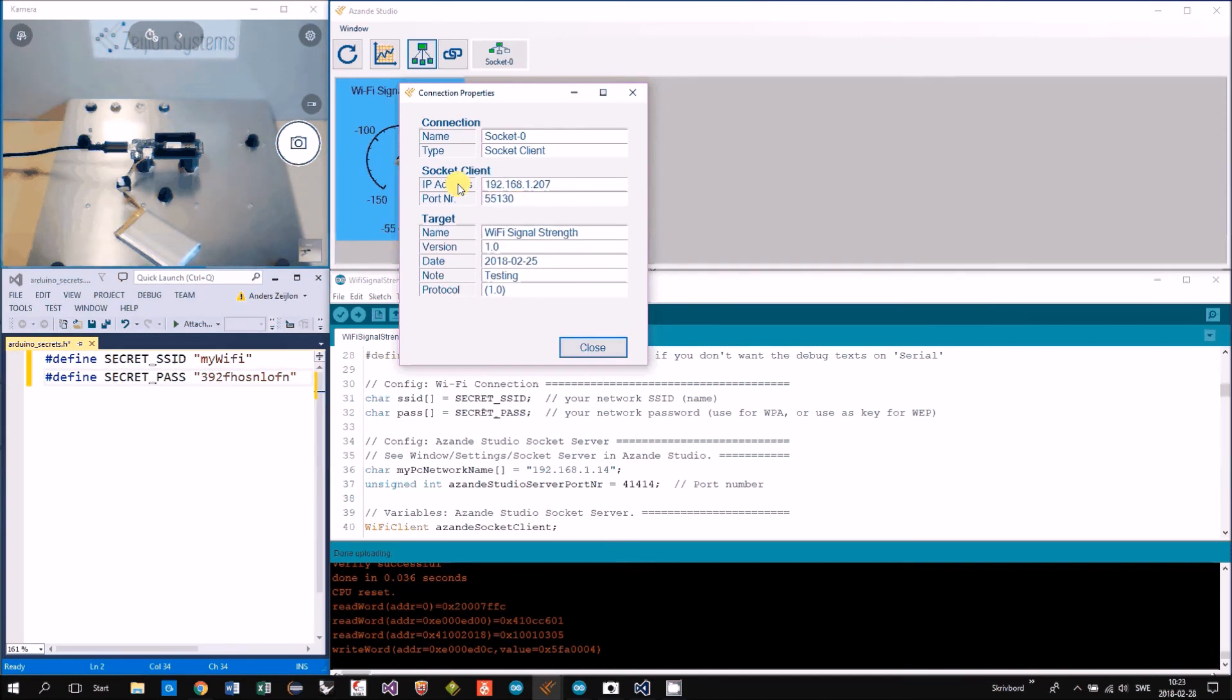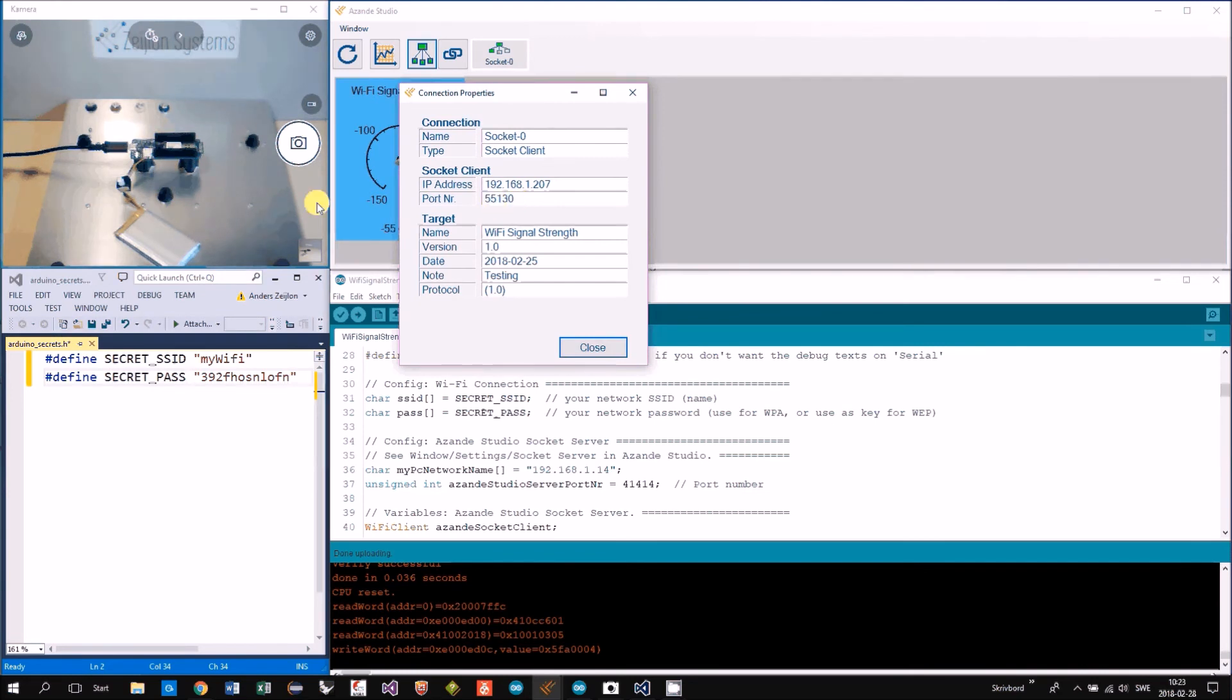Here we can see the Arduino, what IP address it got and what port number it's using for this connection.